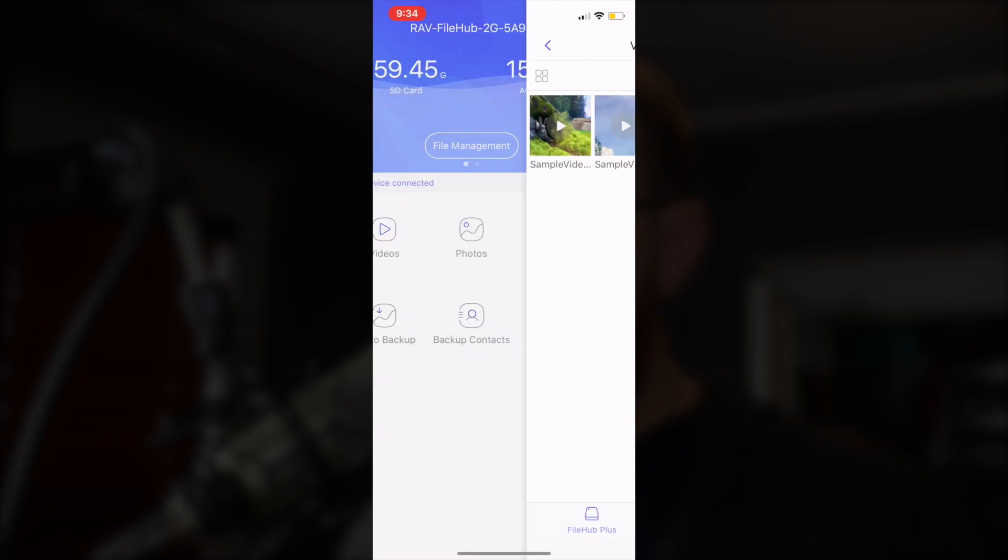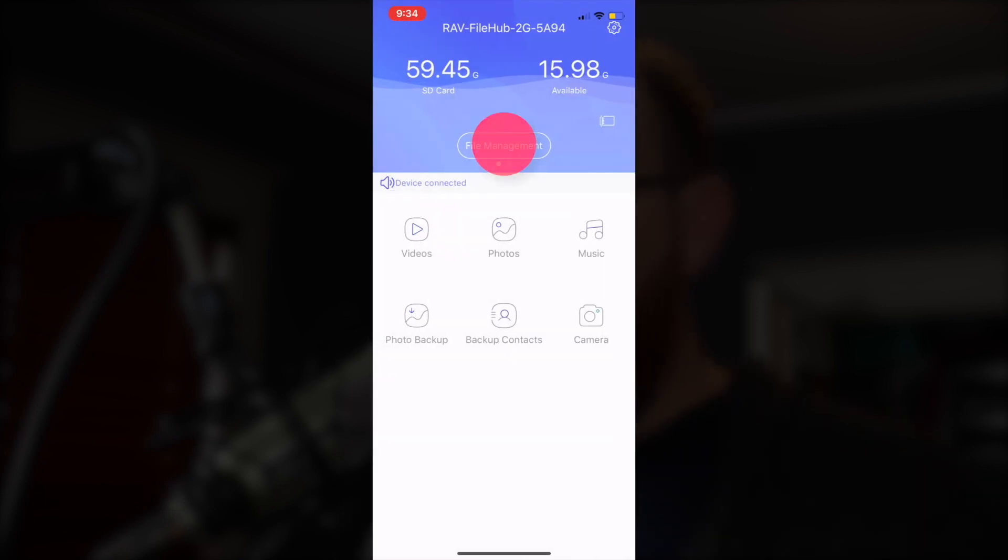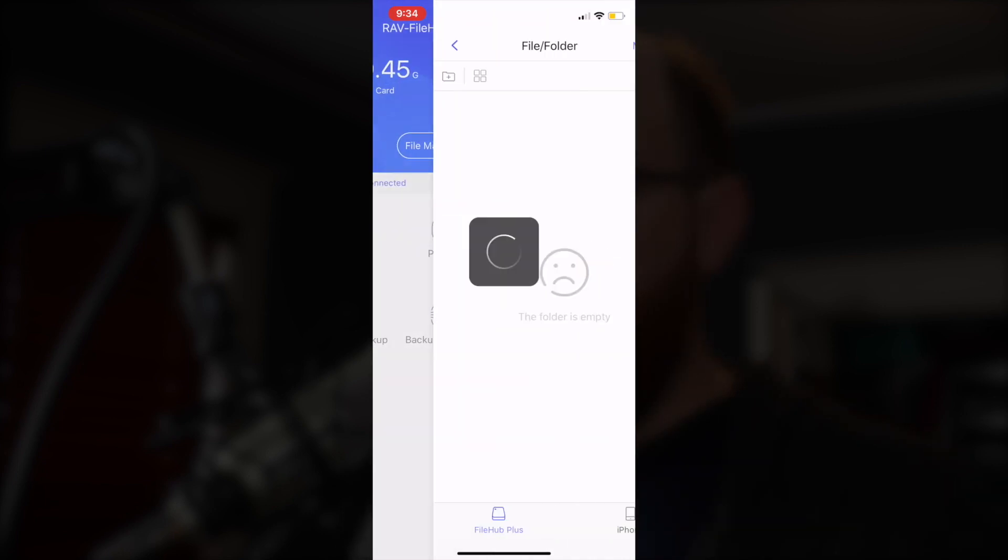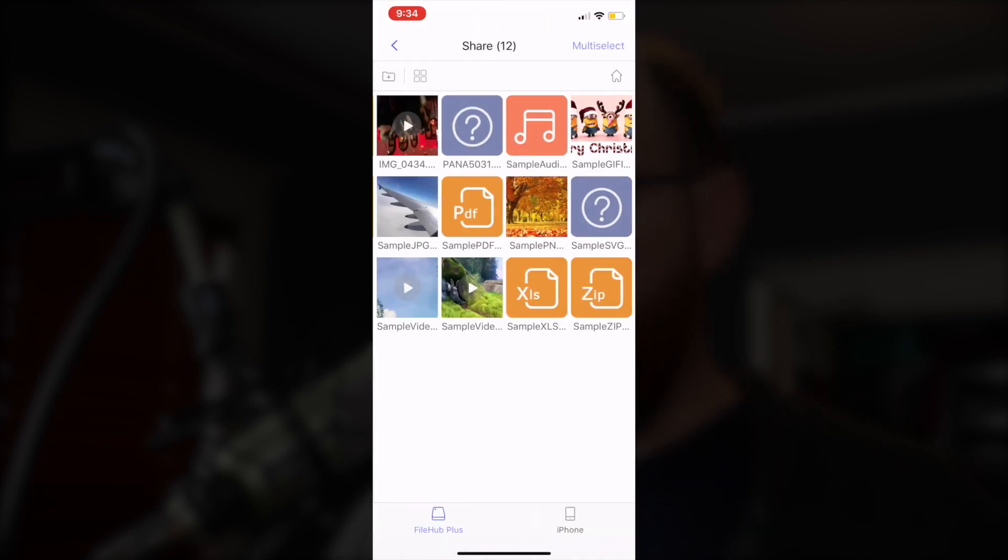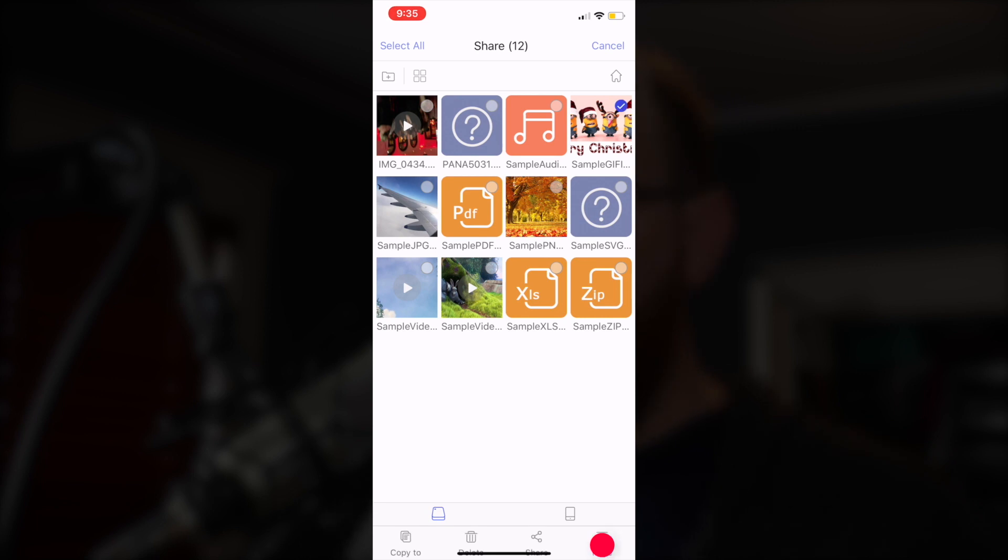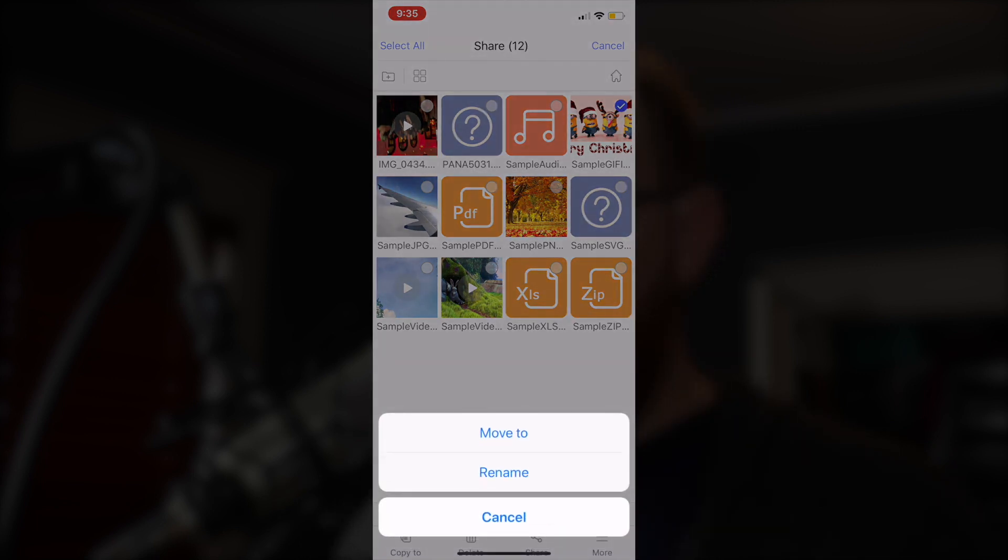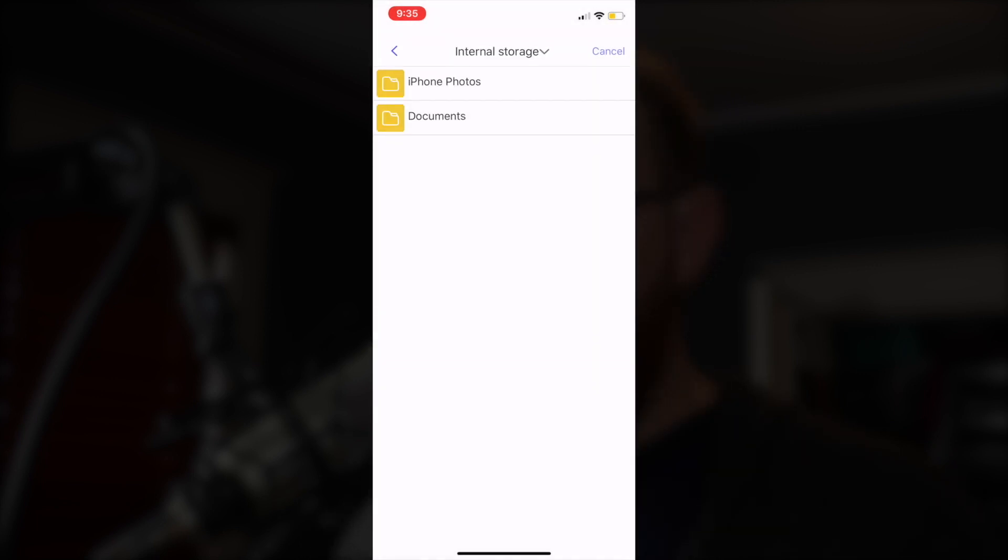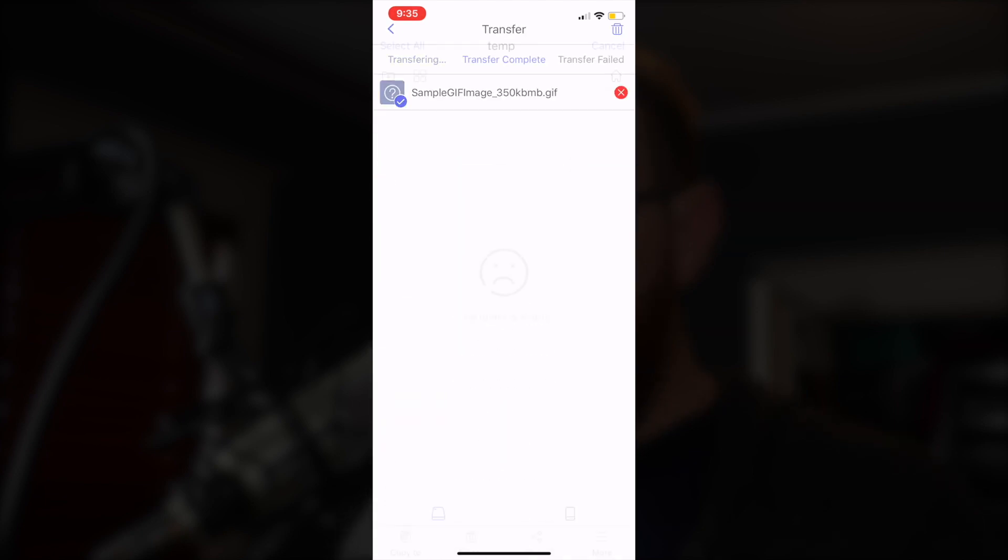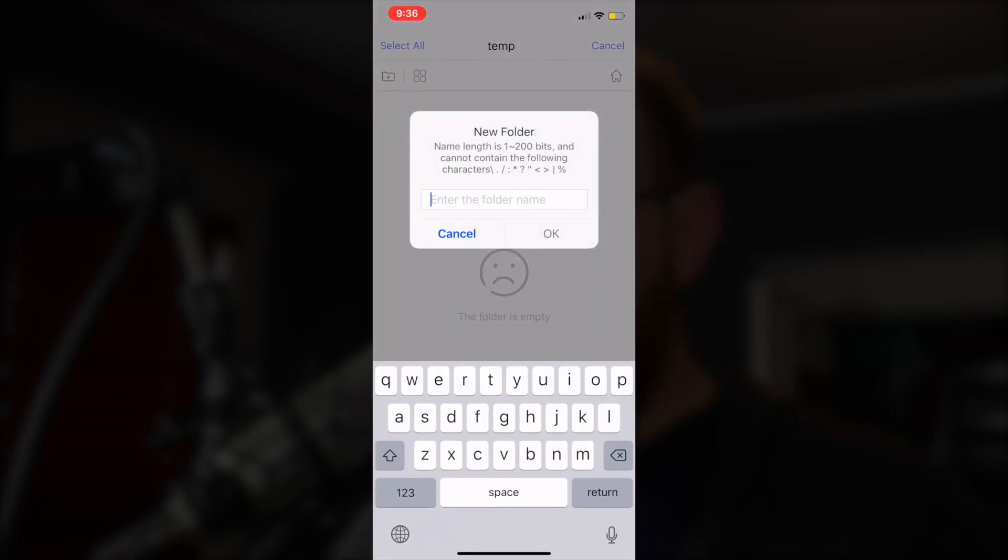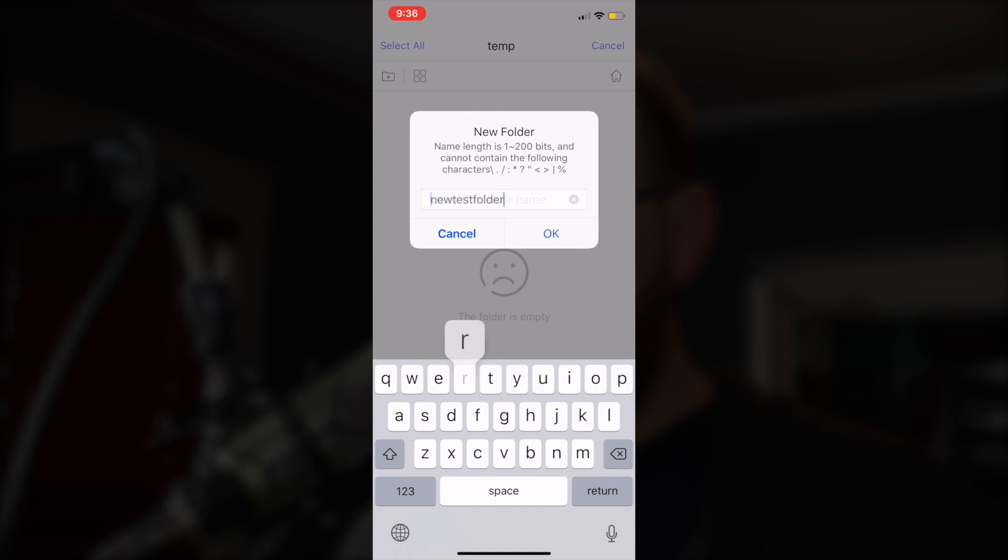In File Management, I can navigate through the folders, select files, copy or move them to another directory on the external storage devices, or even to the phone. I can even create directories if I choose to do so.